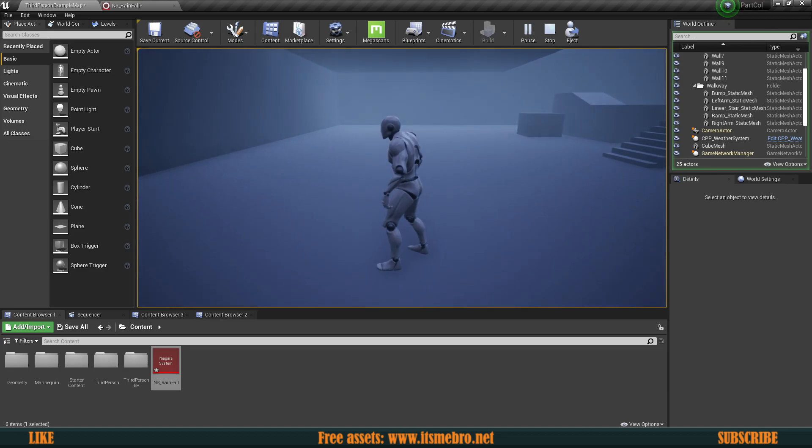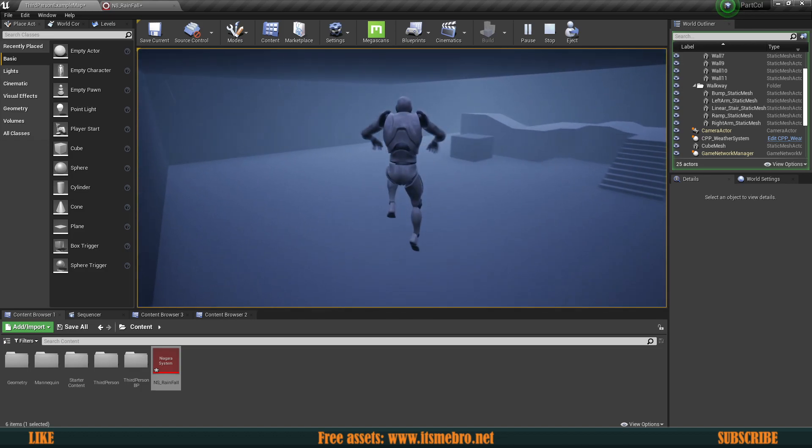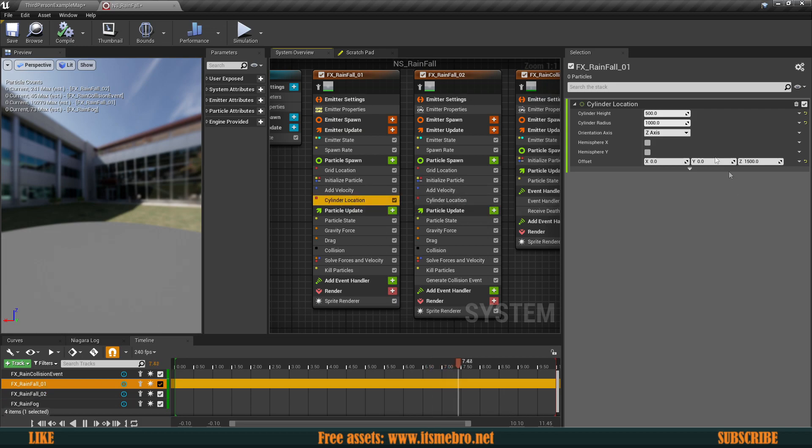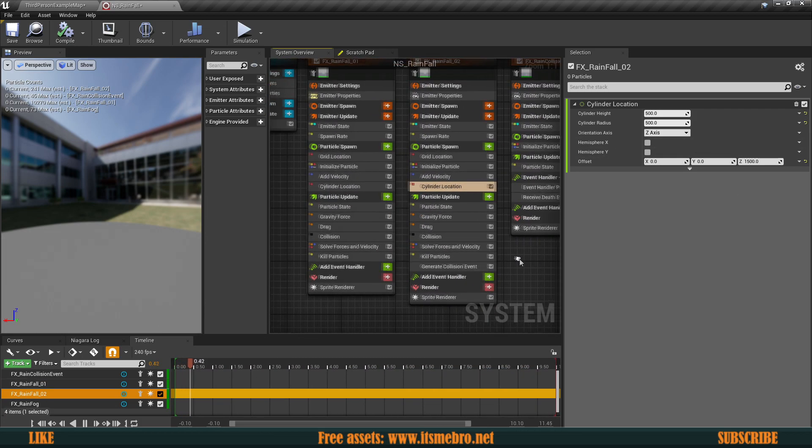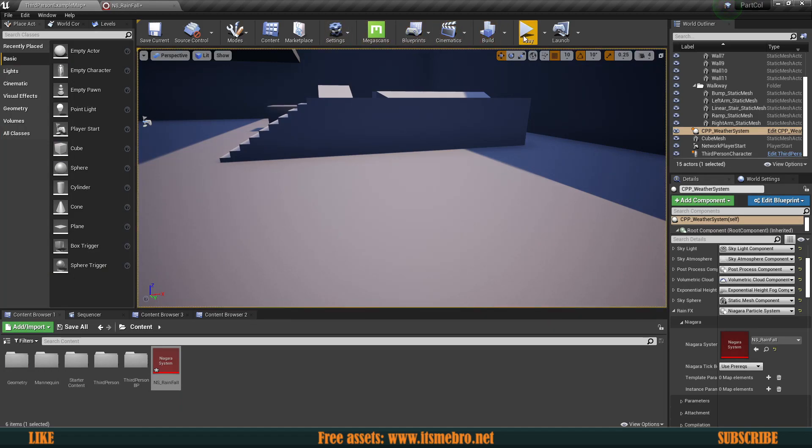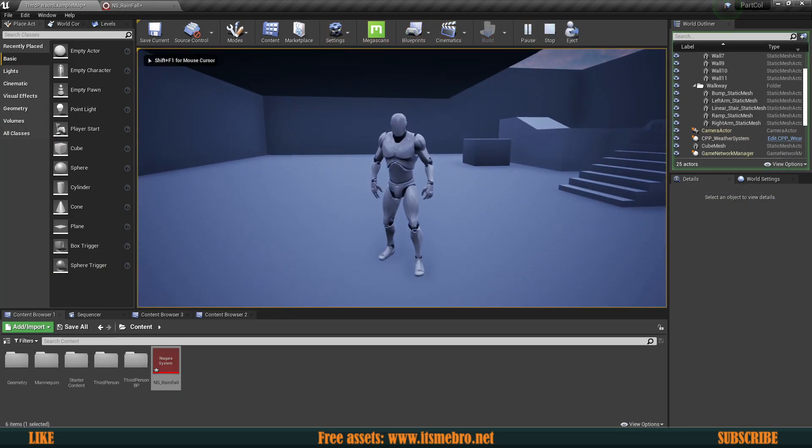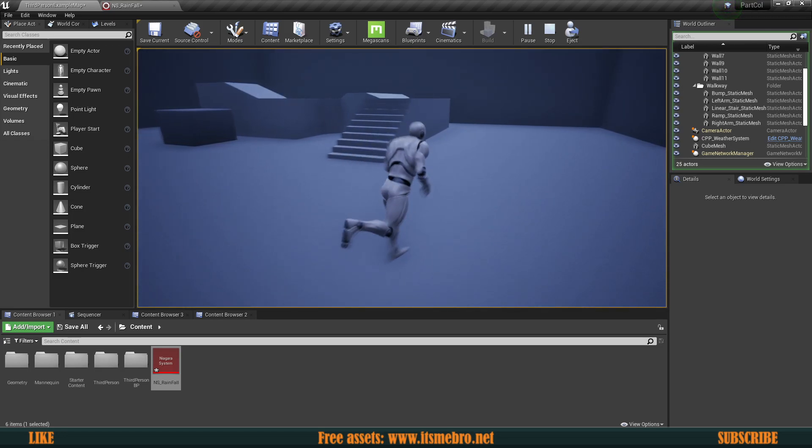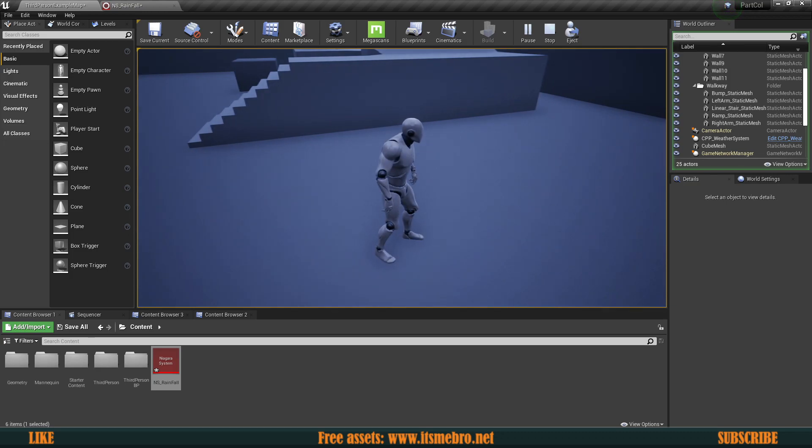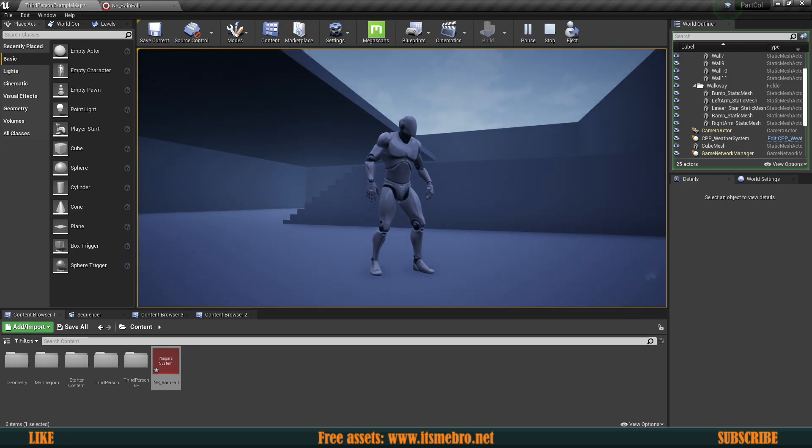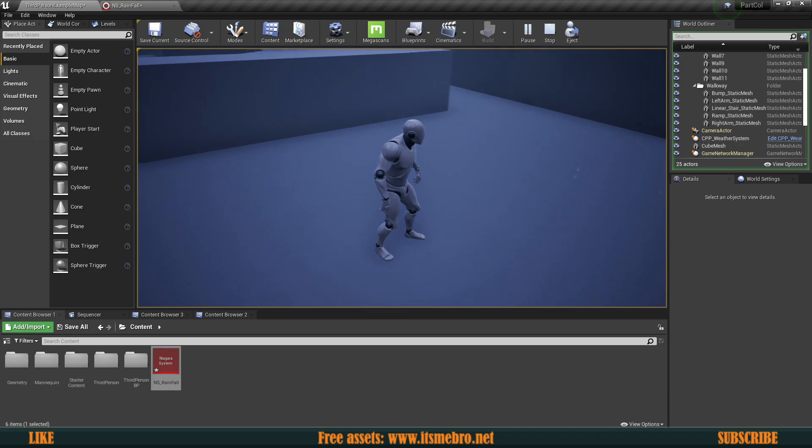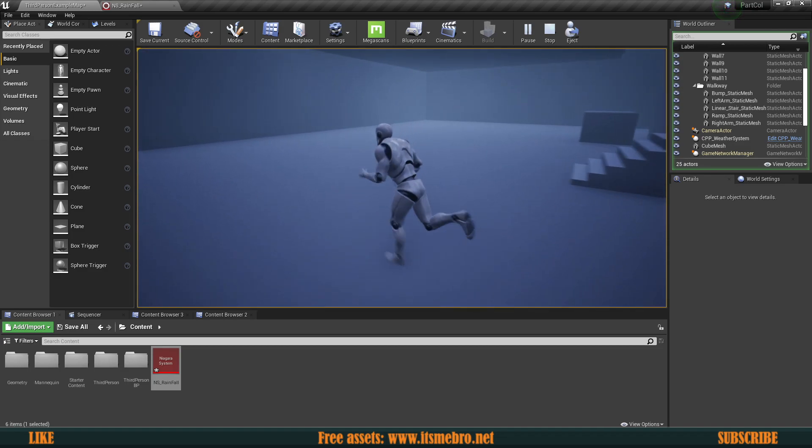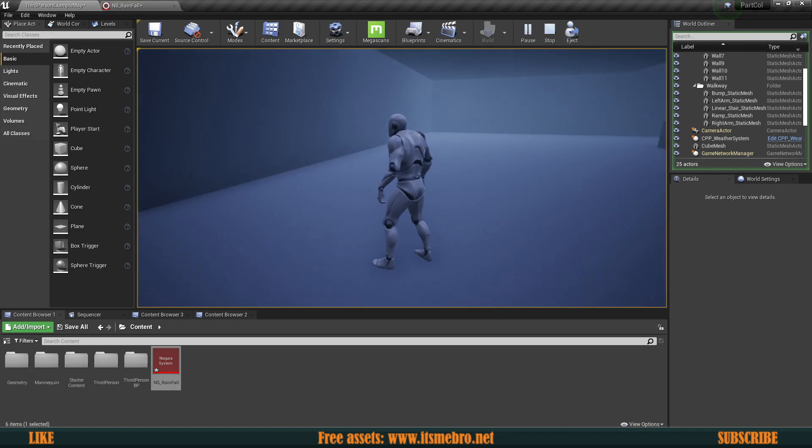So I changed the values to 1500 now because there was still a little bit of rain falling through, so I believe now with 1500 it should be way better. So let's just try this out, let's see how does it work. And now there should be rain over here, let's wait till it picks up a little bit. There we go, as you can see we have this thing going on and if we move over here you can see there is no rain over here whatsoever.